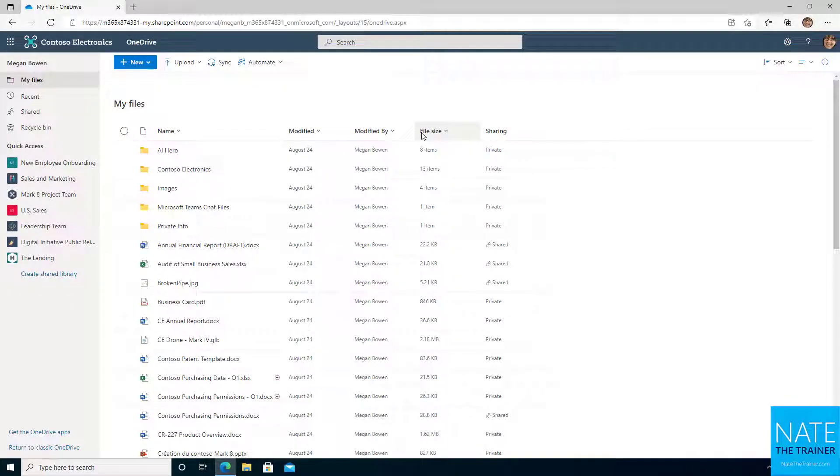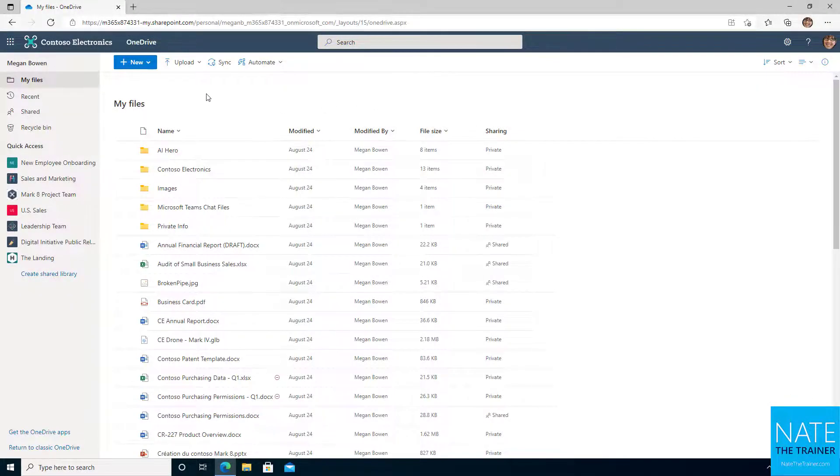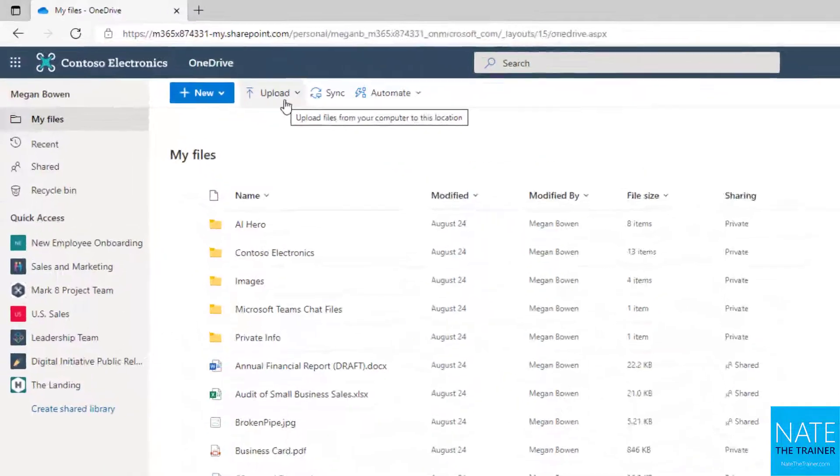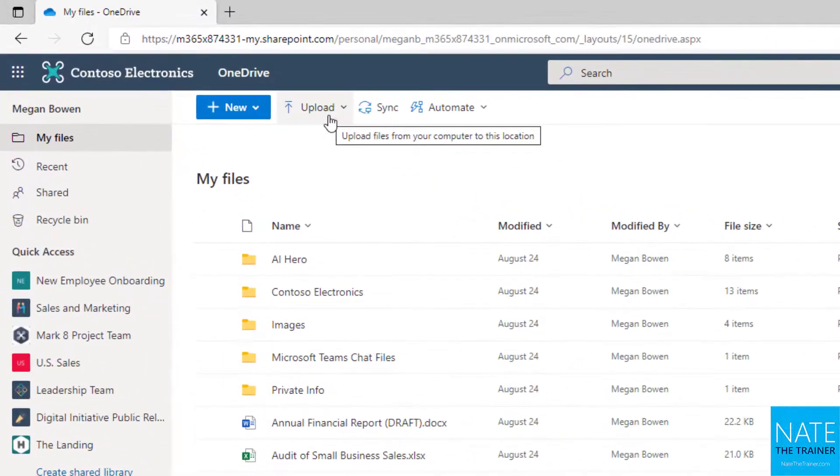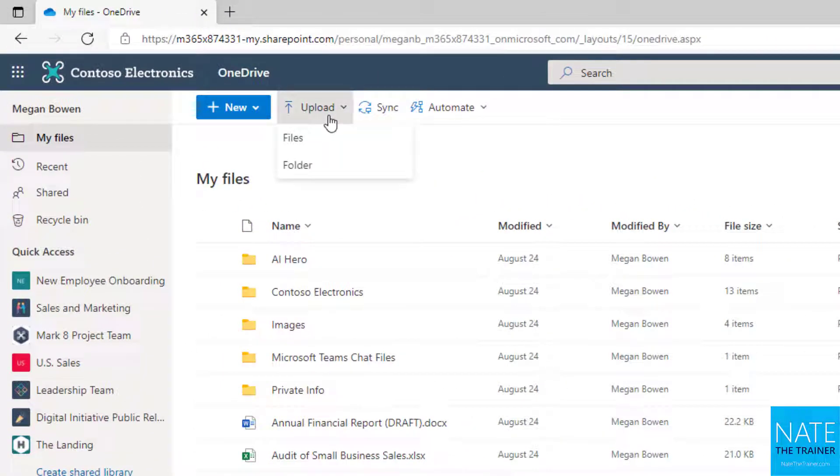Let's learn how to upload files to OneDrive for Business. From OneDrive at the very top, you'll notice there is an upload button. When you select that, you get two options: